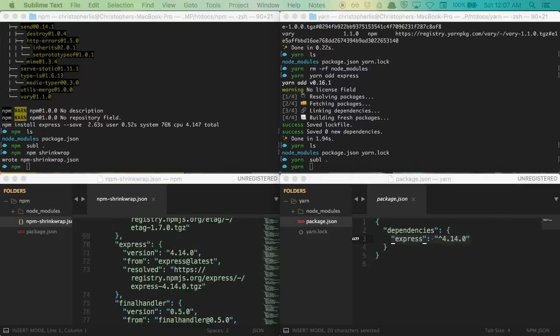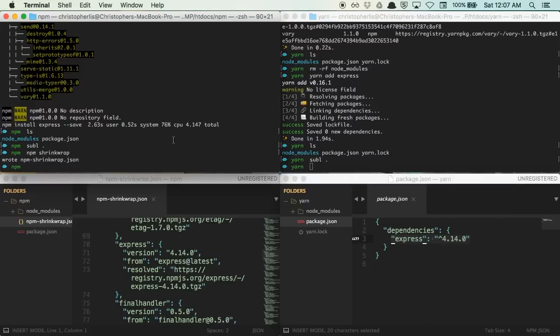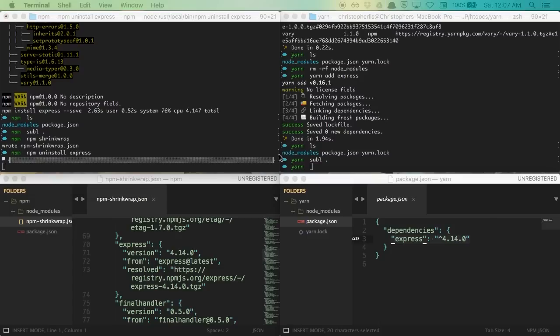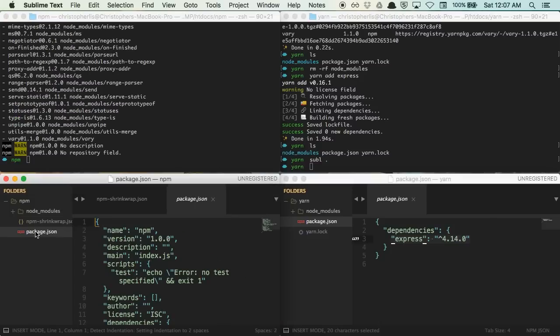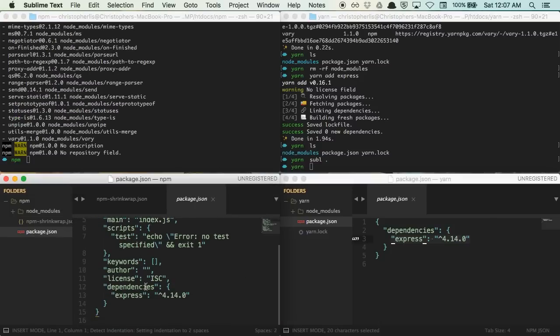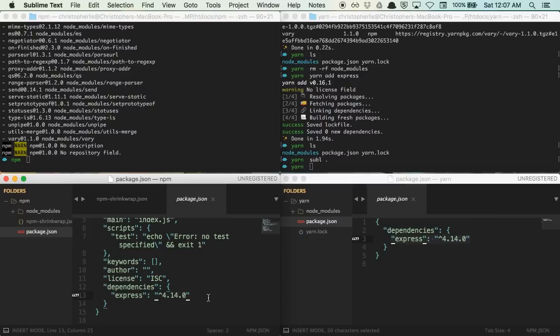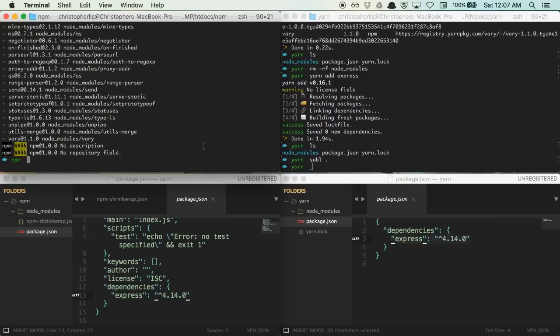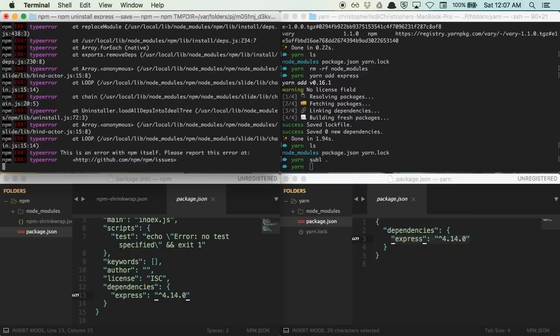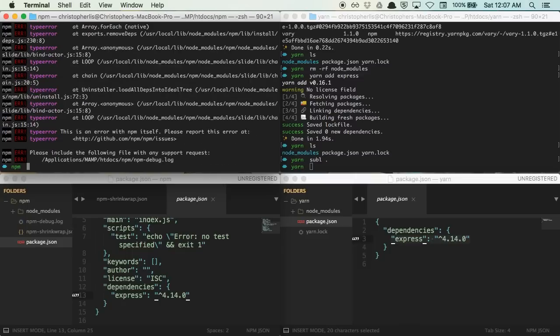Same thing goes for uninstalling packages. If we uninstall a package with npm, you'll notice that our package.json file didn't get updated automatically. If we wanted to update our package.json file, we'd have to run npm uninstall express dash dash save. And you'll notice that we error out. And that's because we just uninstalled express. Npm is looking for a package to uninstall, but I can't find one at the moment. So, we have to reinstall express as a result.